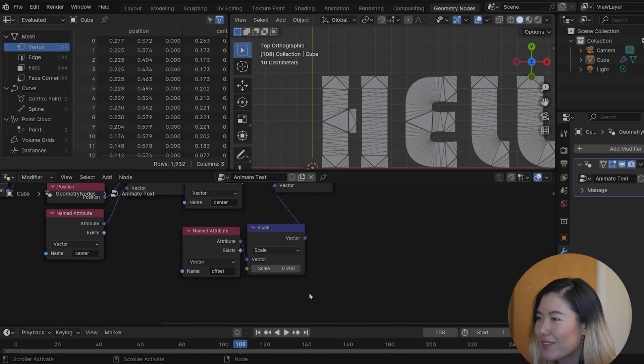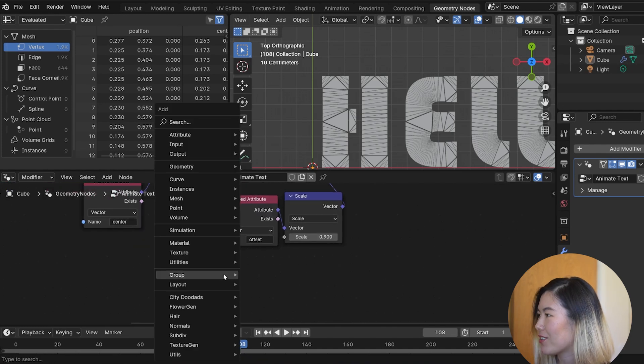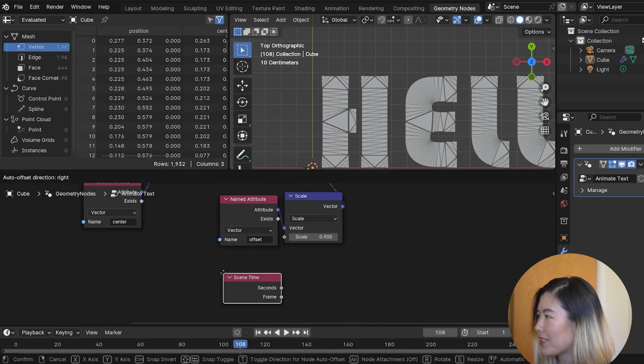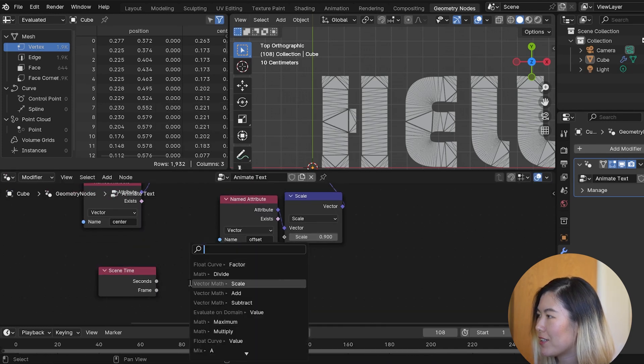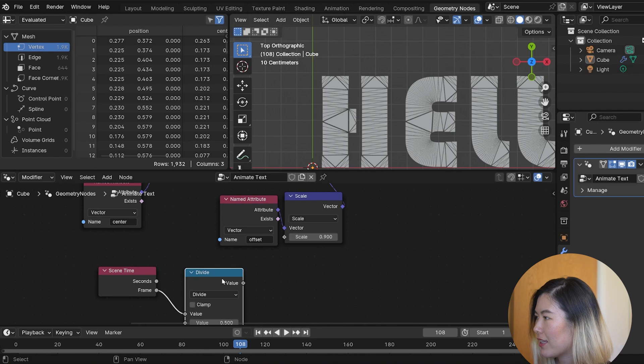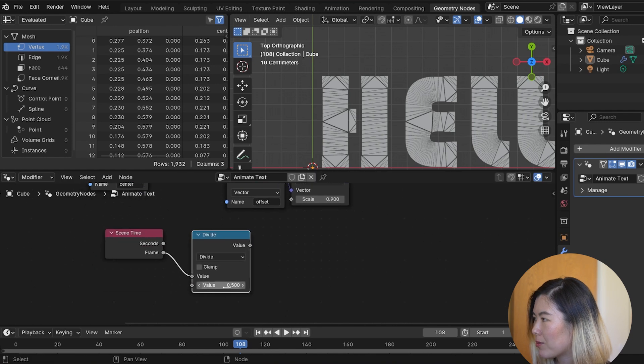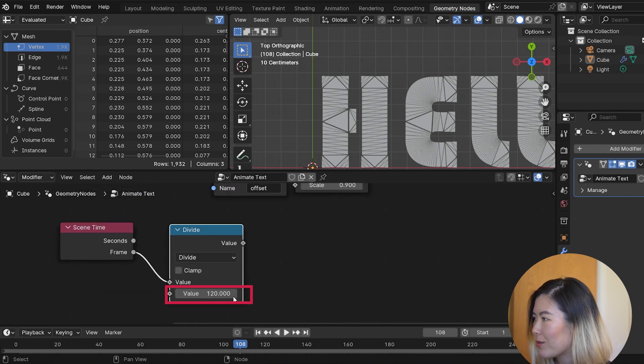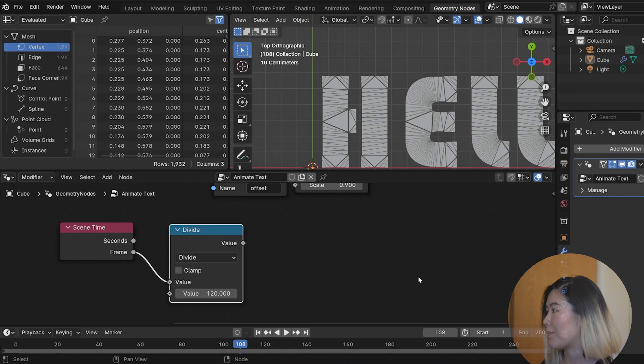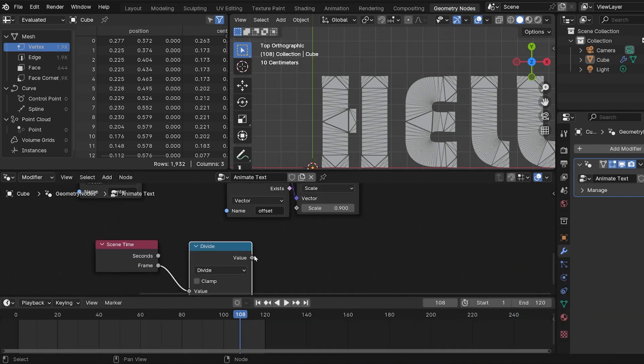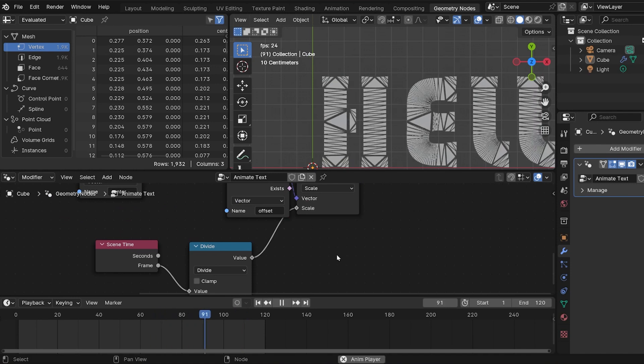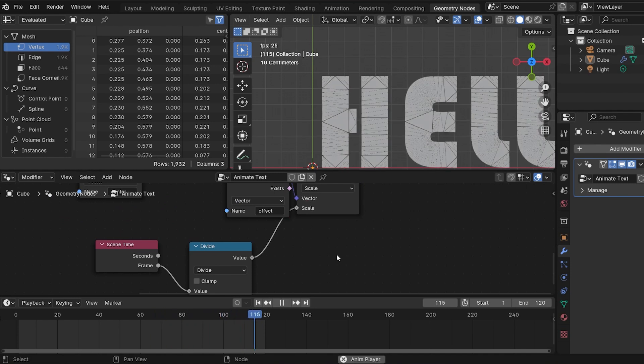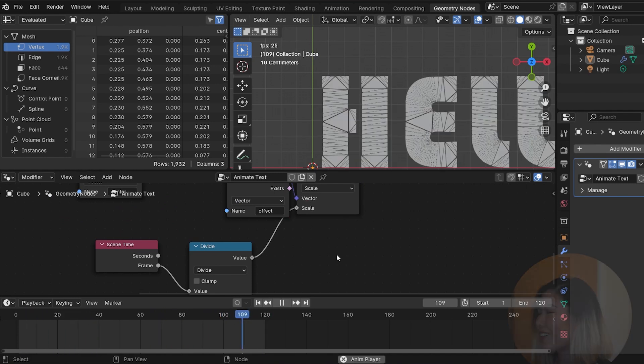All right, now we're ready for some animation action. So, we're gonna use a scene time node. Connect the frame to a divide. Put 120 as the other value. So, this will be the total number of frames in our animation. We want it to match the end frame on the timeline here. If we feed the value to the scale and play the animation, the scale is starting to animate.